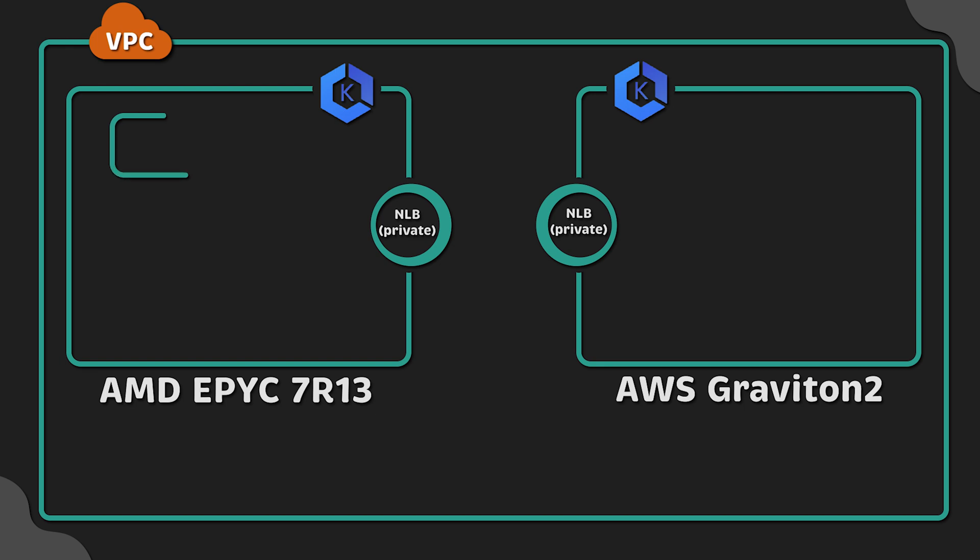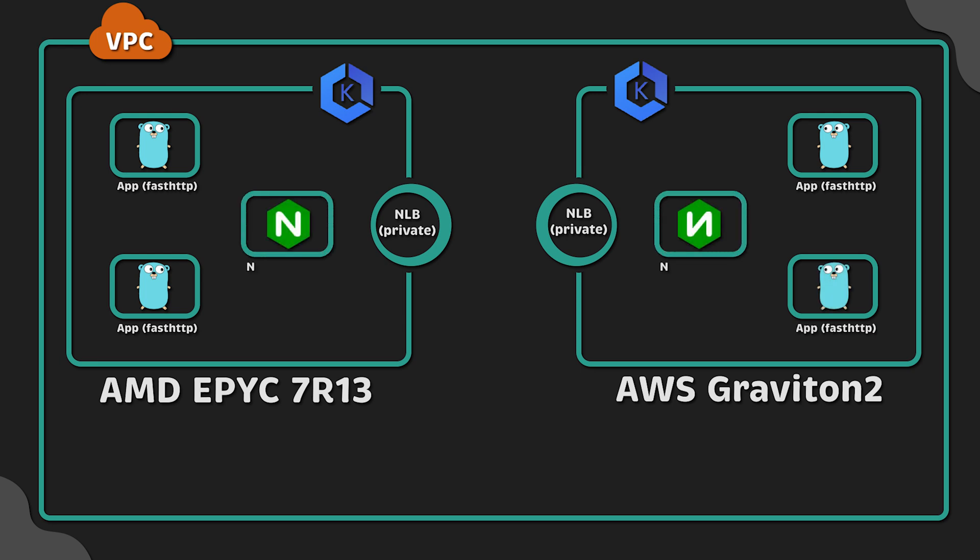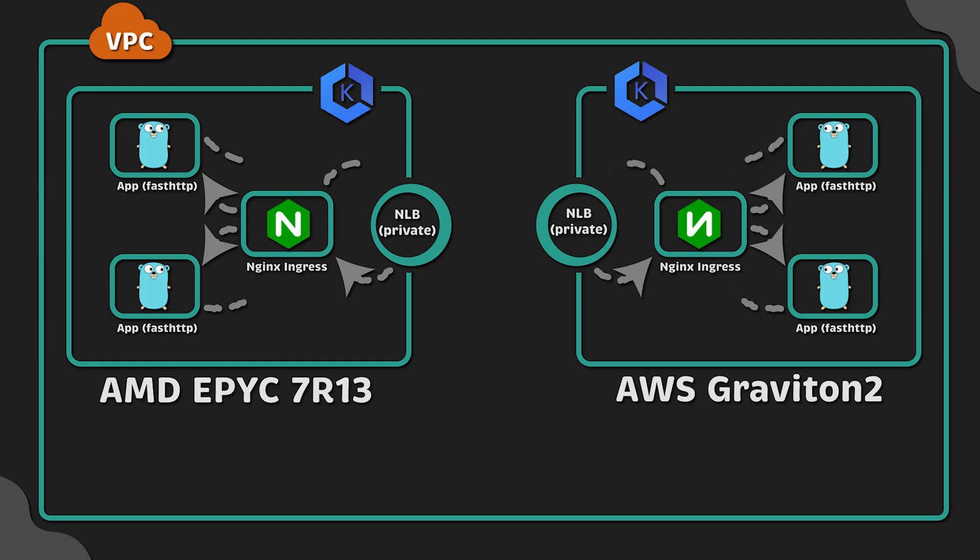For the test, we'll create a Golang application based on the FastHTTP library, deploy it to Kubernetes and expose it within VPC using a private Nginx Ingress controller.